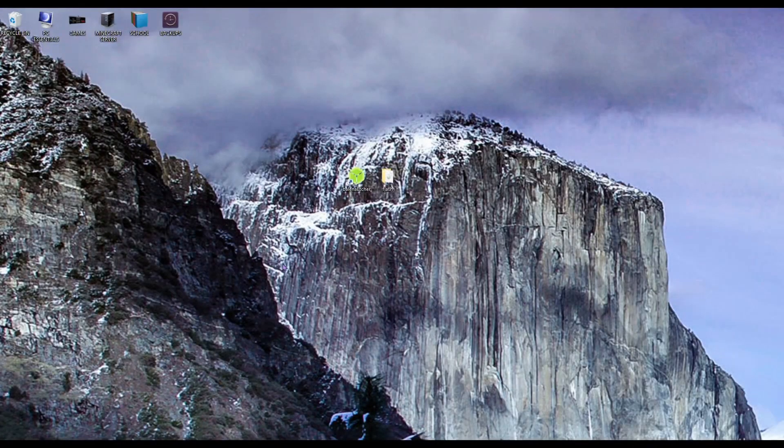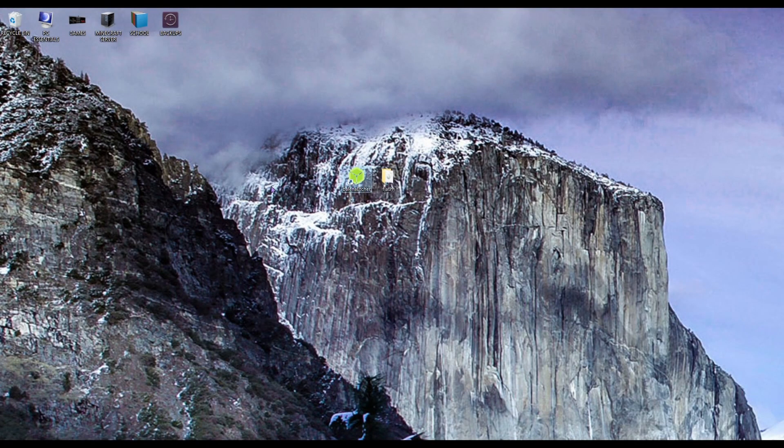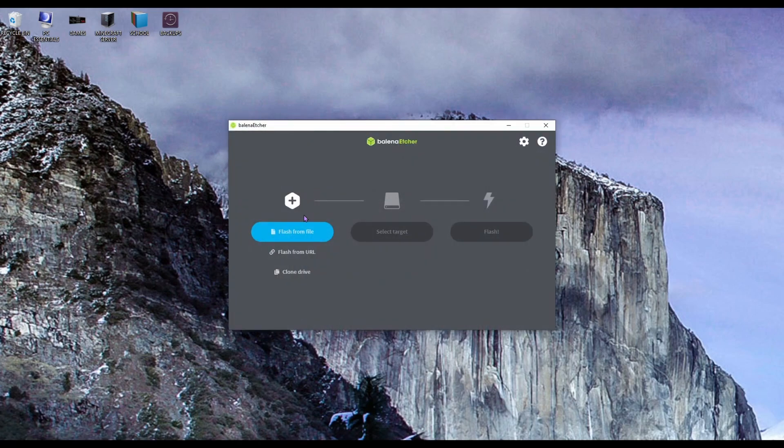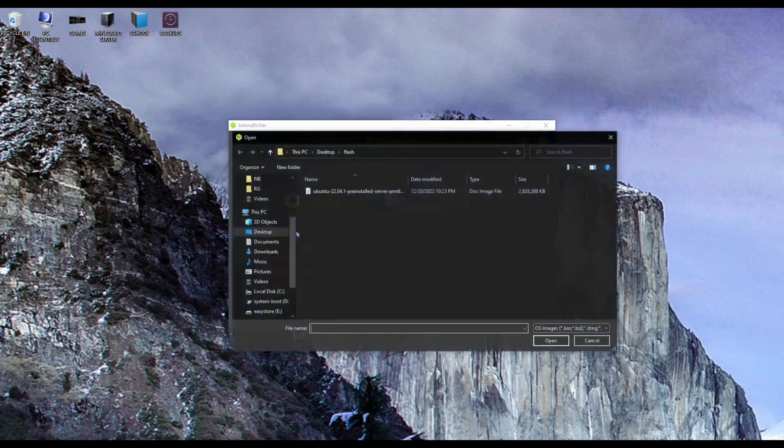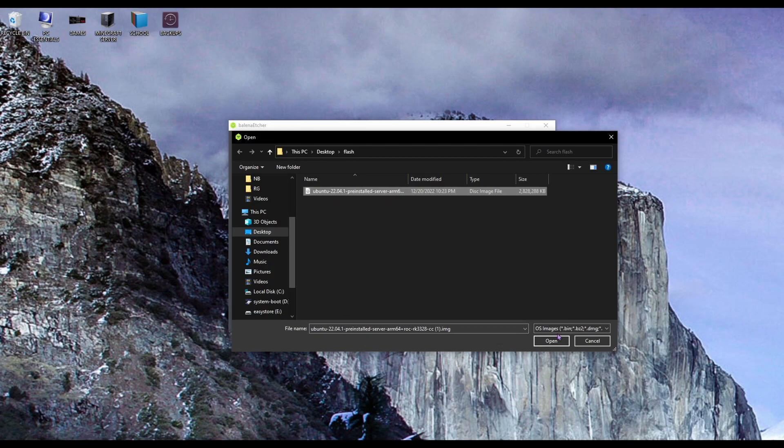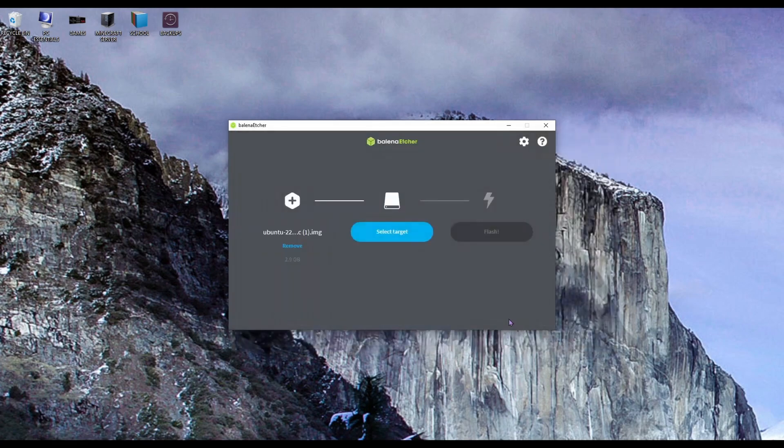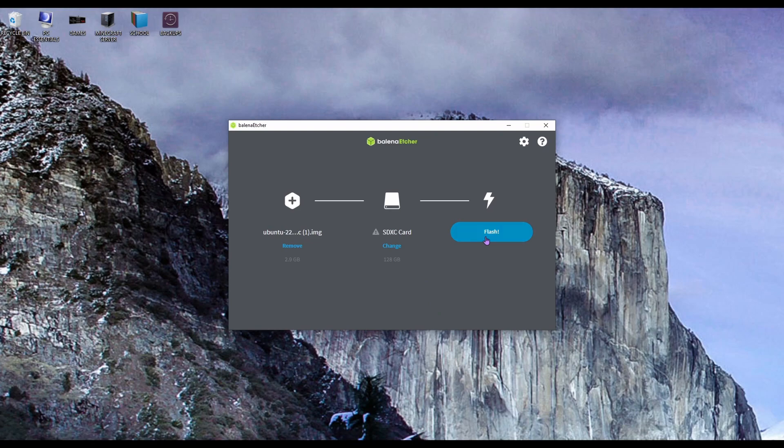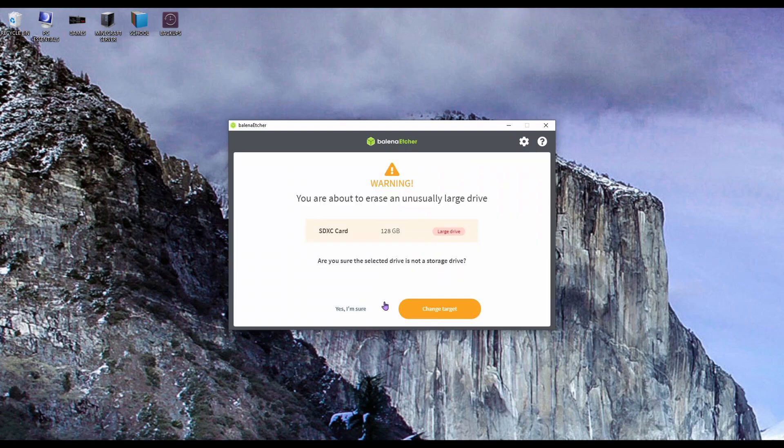Once you have the necessary files, go ahead and open up the flashing software. And once this is open, you're going to want to select the Ubuntu image as your flash file. Then you'll want to select your micro SD and make sure you're selecting the right drive. Go ahead and confirm that you selected the right drive and flash.